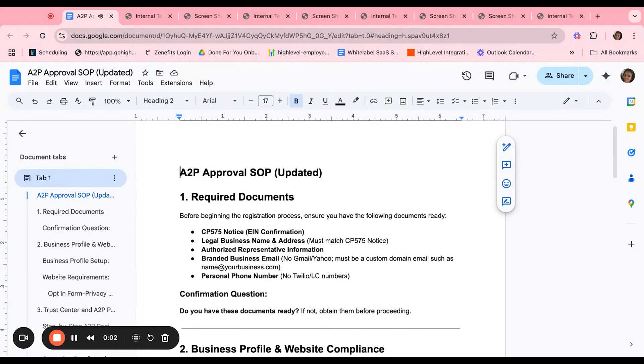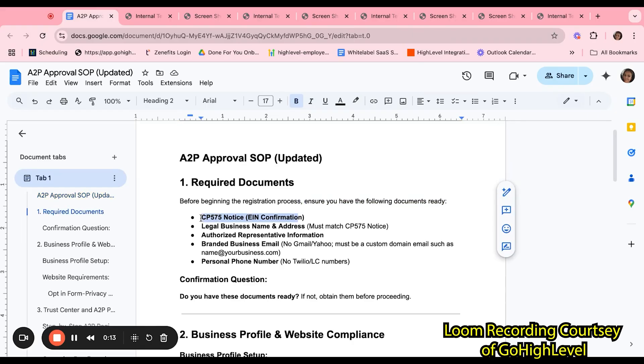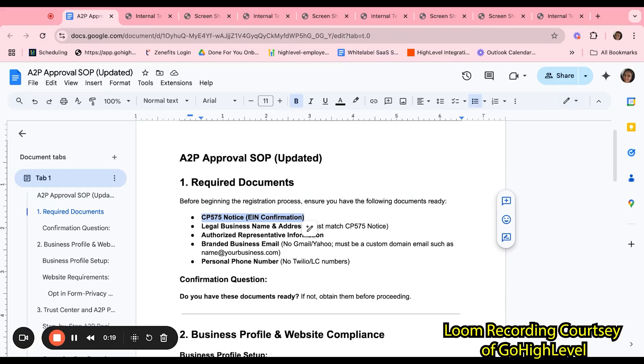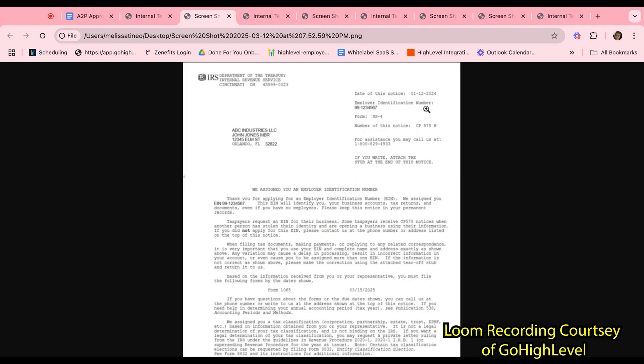Hi team, welcome to the updated A2P approval SOP. Before beginning the registration process, you want to ensure you have the following documents ready from the customer. Let's start with the CP575 EIN confirmation. This is an IRS documentation that looks like this where you can find the business name, the business owner, the street, city, state, zip code, the employer identification number.